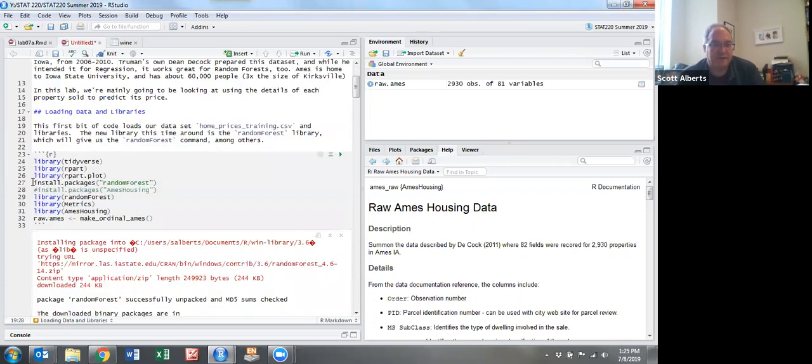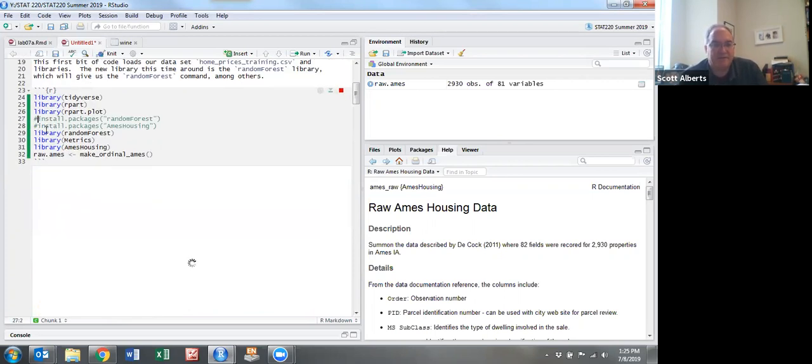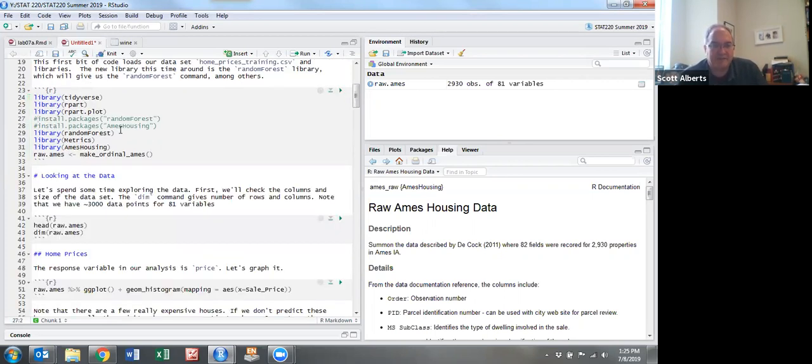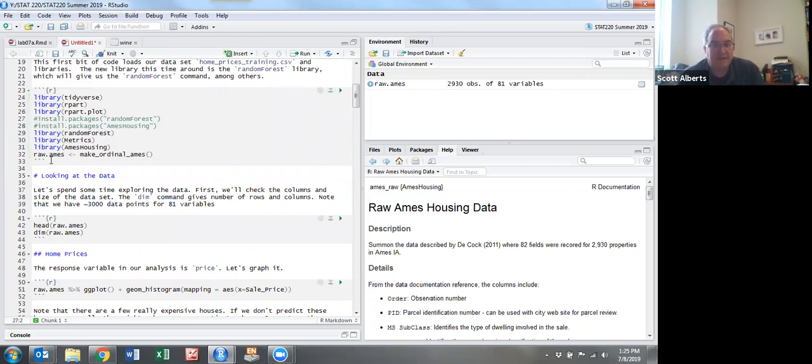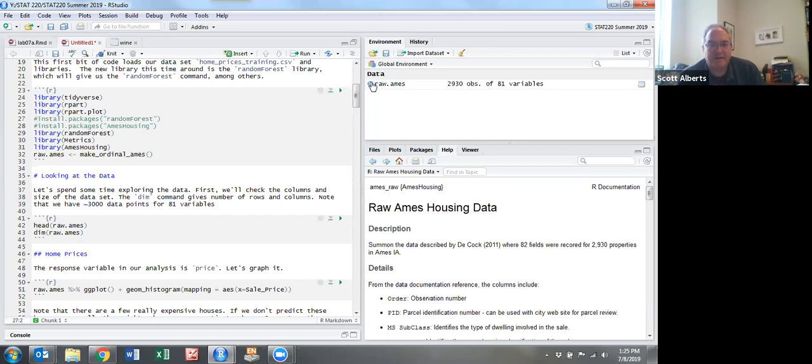First we're going to install all the packages we need. Notice the install packages command is there if you haven't installed those on your computer yet. Just take out the hashtag. That Ames housing package contains the dataset we're talking about, and make_ordinal_Ames is the command that's built into it. I made raw_Ames the data from there. It has about 2900 observations.